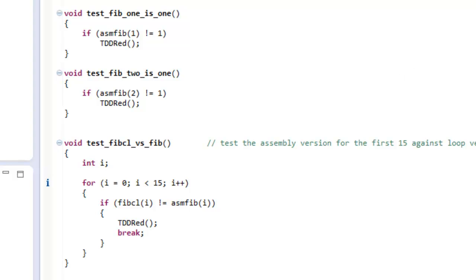I started writing the code just now, and it should work for the first two tests. Running it — and it does pass. So I will add my next test.